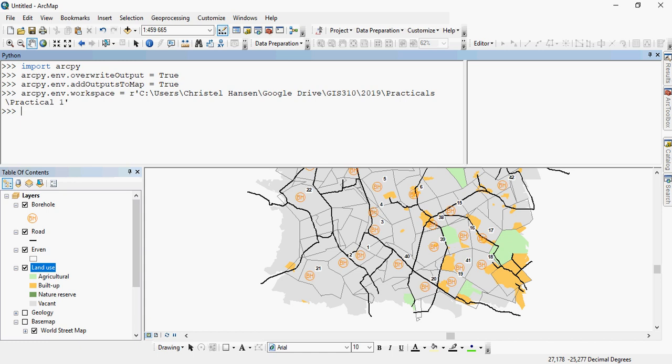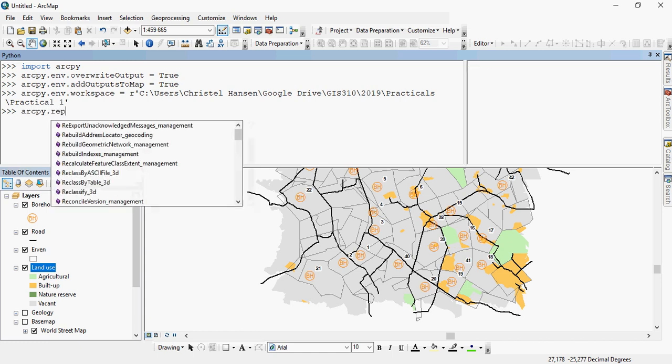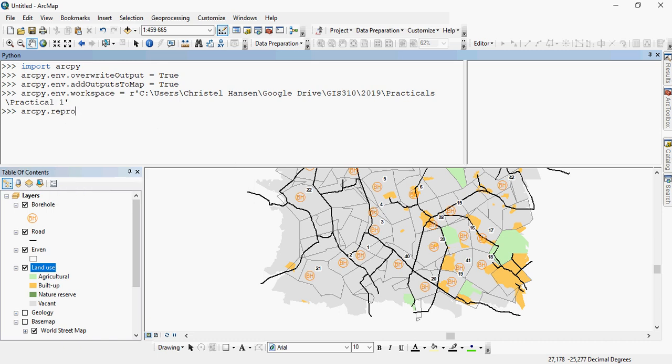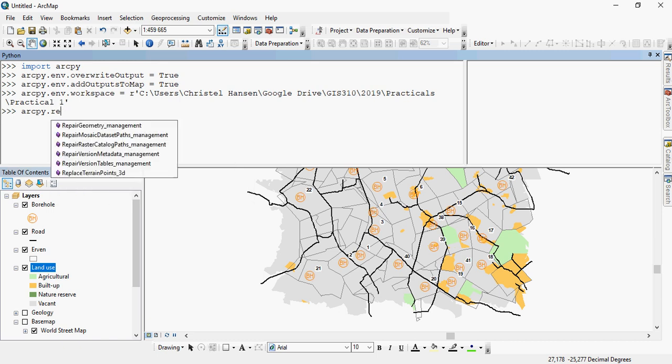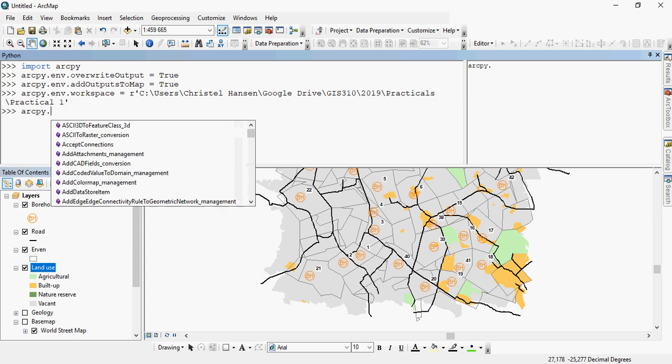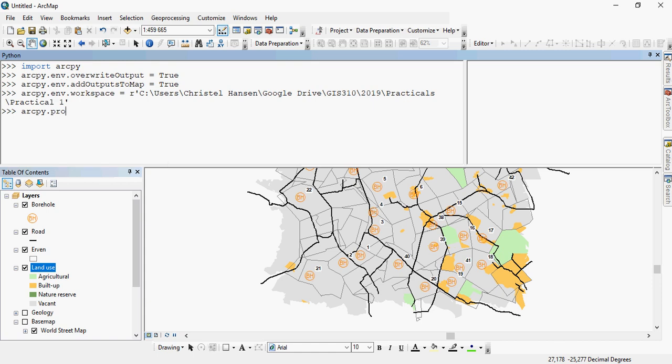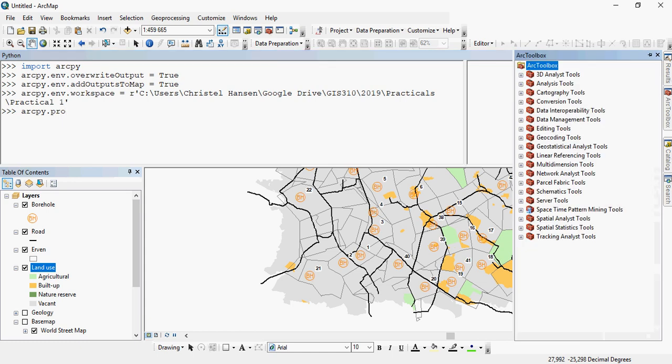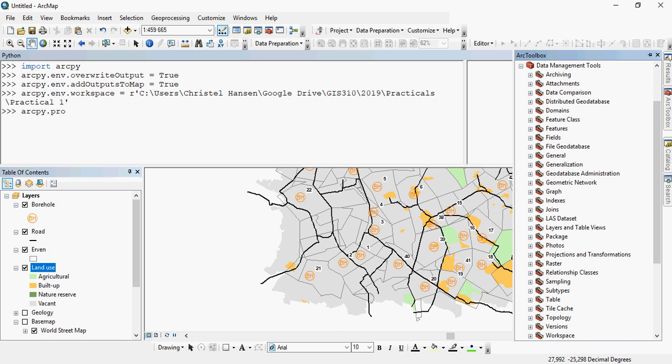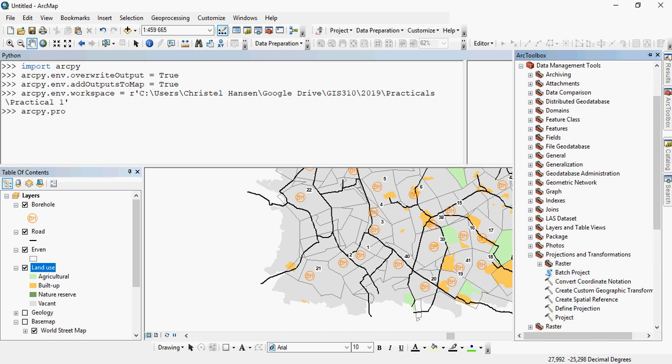So the way to do that is you would like to call up the reproject tool. So you can find out what that is by just looking at, because you know it's called reproject. See if anything comes up. Nothing happens. So maybe project. You can see project management. So the underscore, the last one, just tells you where it is in your toolboxes. So if you would open up your toolboxes, you'd see that data management tools has the projections and transformations, and there's my project tool.